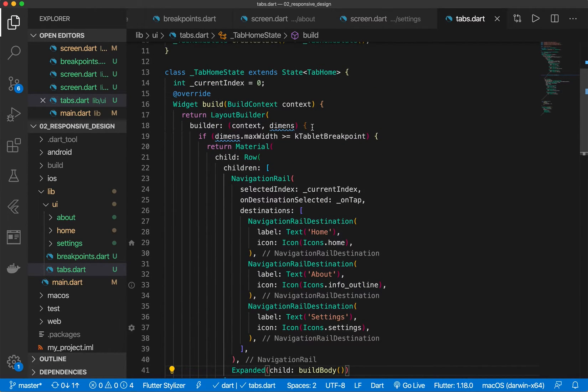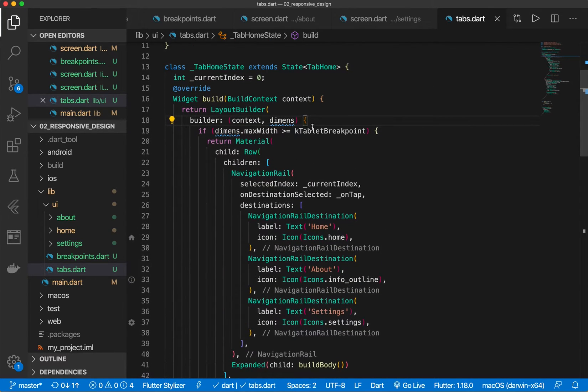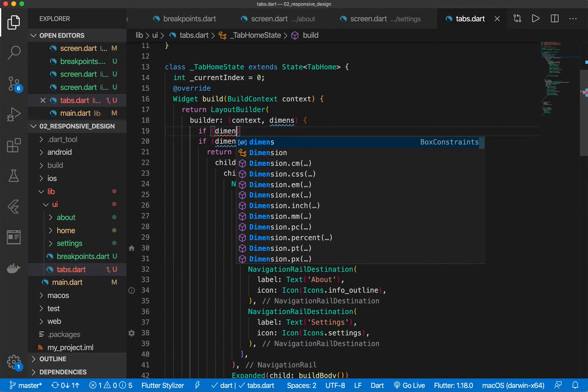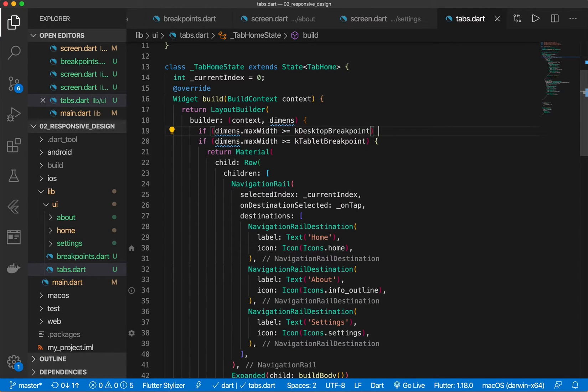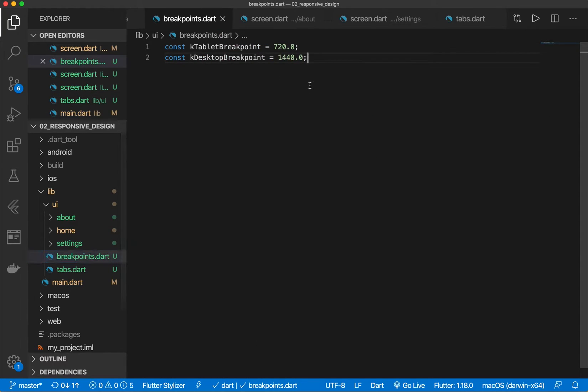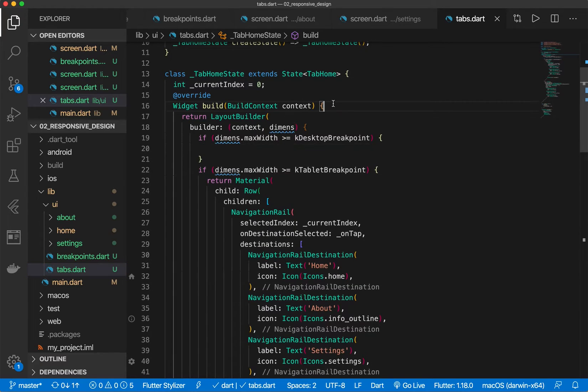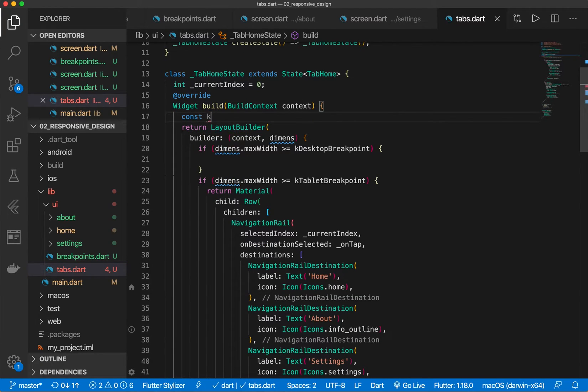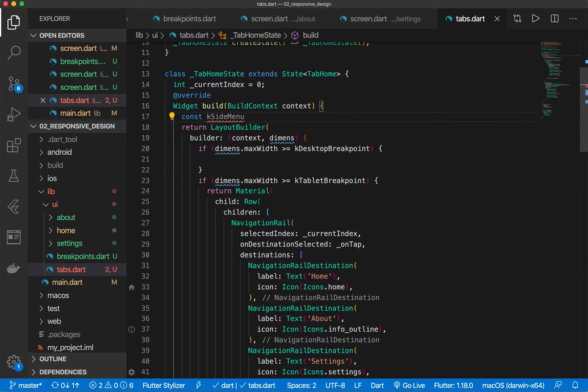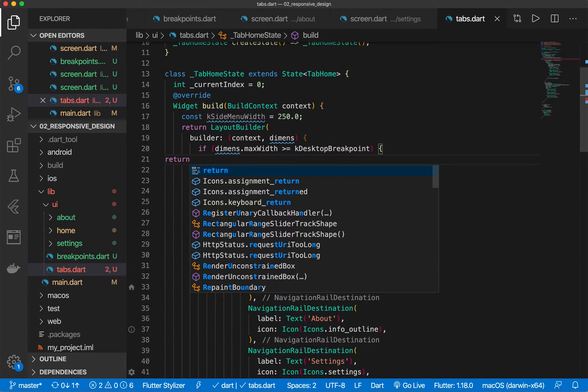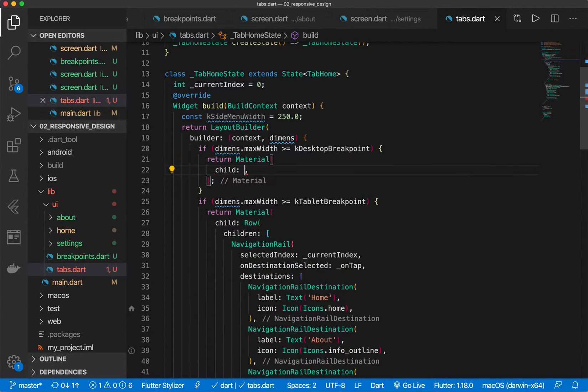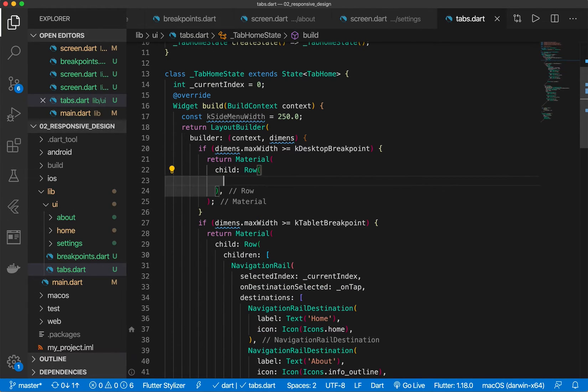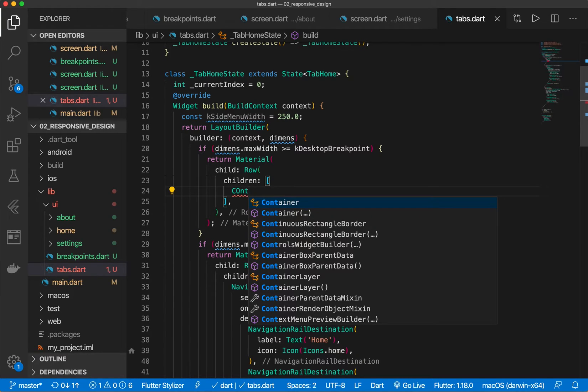And remember, it's important to do these in the right order. So here we're going to do if dimensions dot max width is greater than equal to k desktop. Now we want to return the desktop. Let's also add another variable in here. Well, actually, we can keep it in there since it's only going to be local. But here we're going to do const k side menu width. Let's give it 250. And now we're going to return another material widget. Give it a child. This time we will give it a row as well.